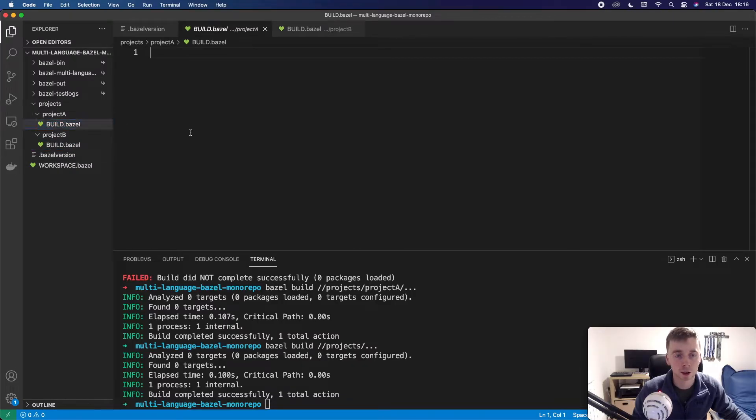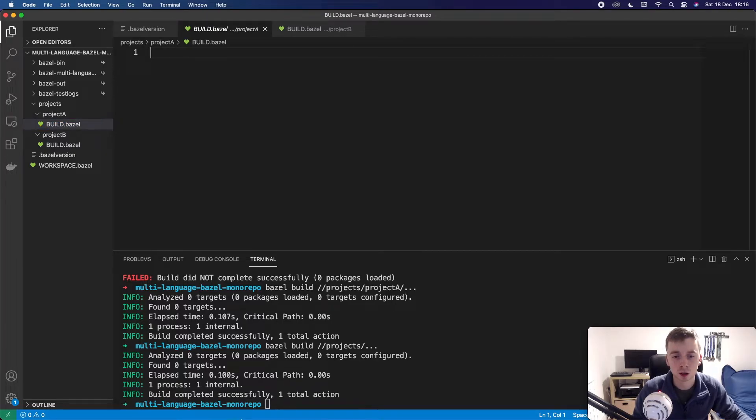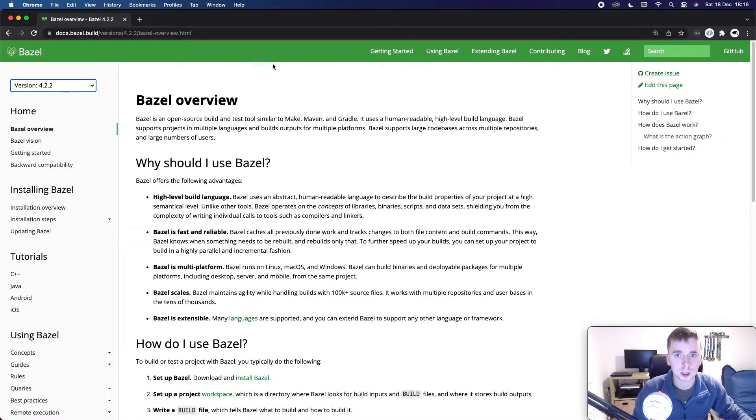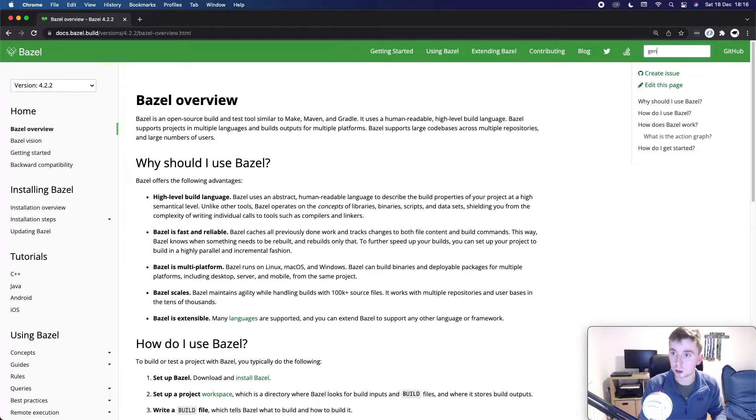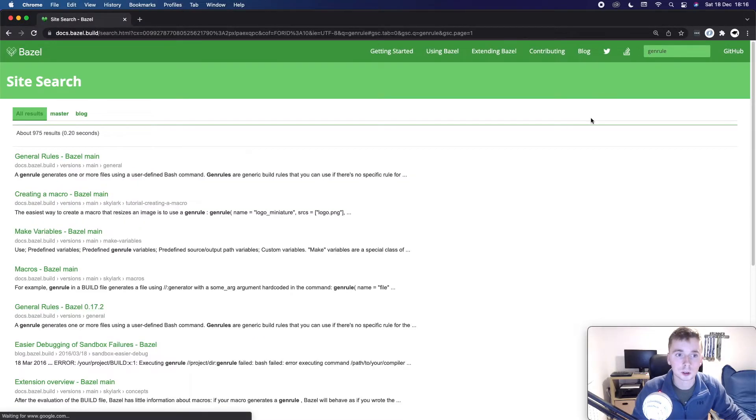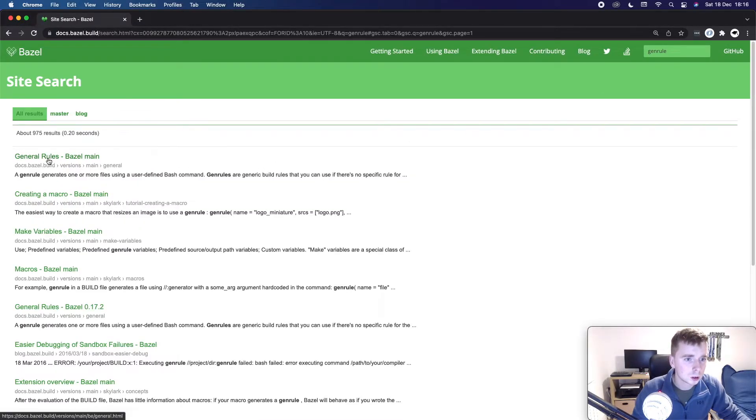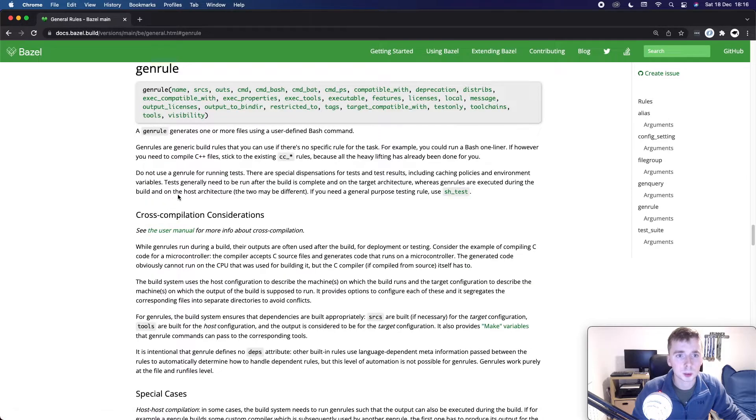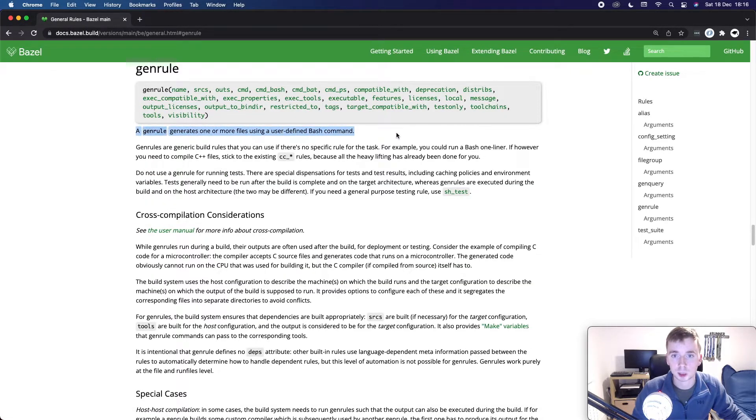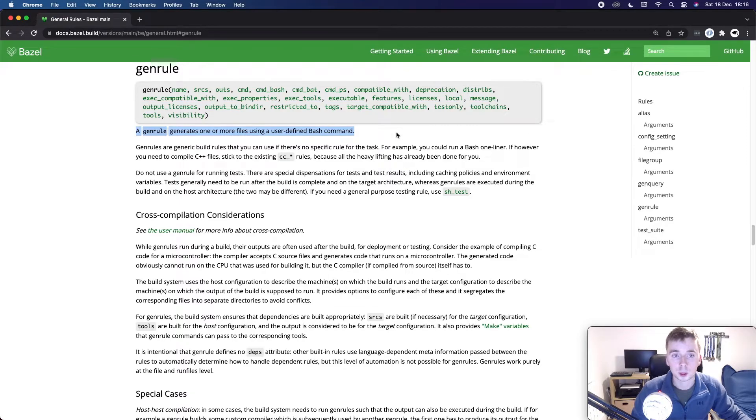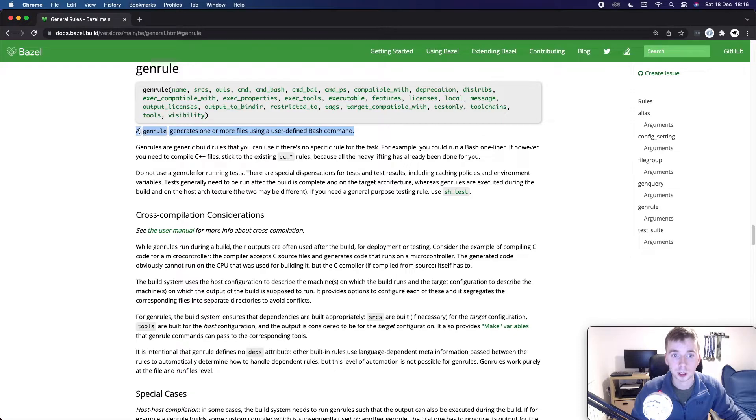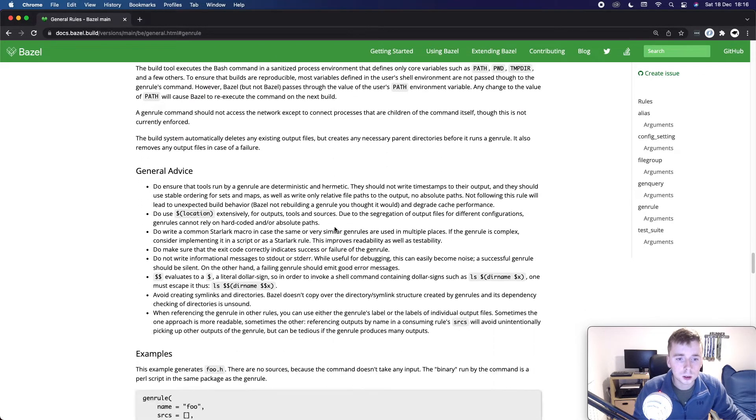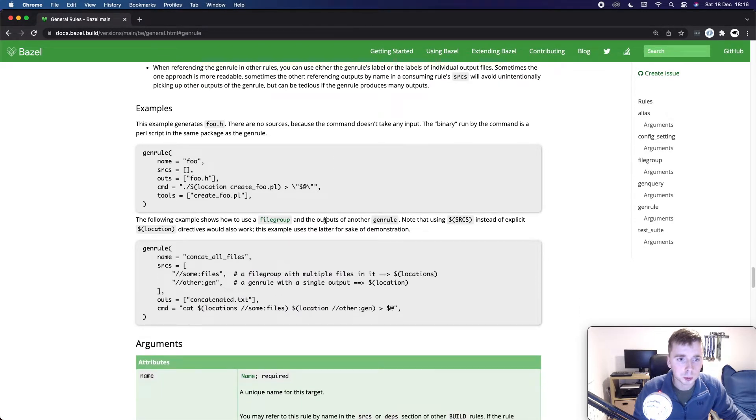All right so let's actually create our first target now. So inside project A I'm going to use a Bazel rule called genrule. So if I go over here we should be able to see in the search there is a rule called genrule and genrule is basically used to generate one or more files using a bash command. So here we're not actually building any specific language. For an example to get started we're just going to define a target which uses the genrule and it will be able to generate files.